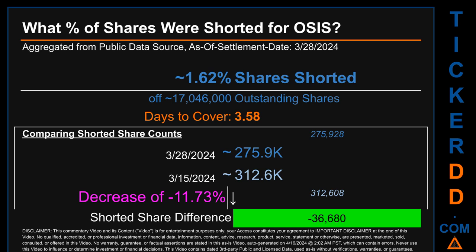When comparing the current two-week period data snapshot against the previous period ending on settlement date March 15, 2024, the current snapshot had roughly 36,700 less shares shorted. This means that compared to the previous snapshot, the current snapshot has a decrease of minus 11.73 percent of shorted shares.